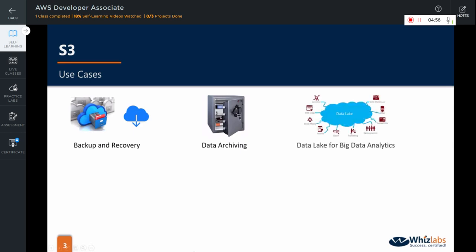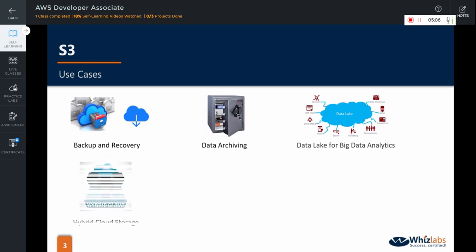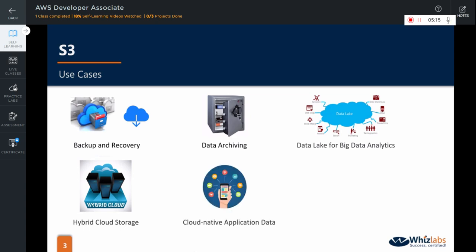Amazon S3 can be used as your data lake for big data analytics. It helps you manage big data by reducing costs while simultaneously scaling to meet the high demands. It helps you build hybrid cloud storage, augmenting your existing local storage environment with the durability and scale of Amazon S3.